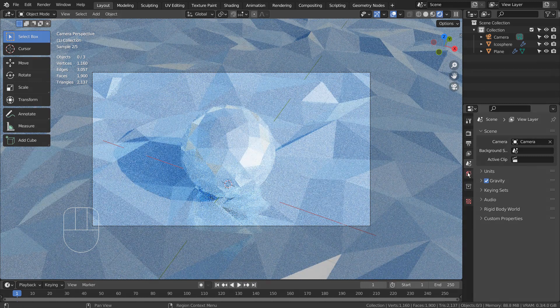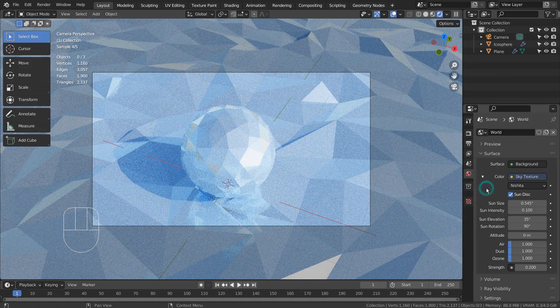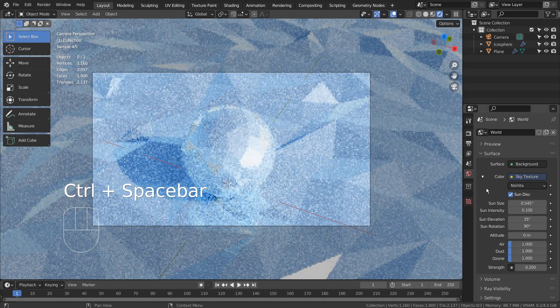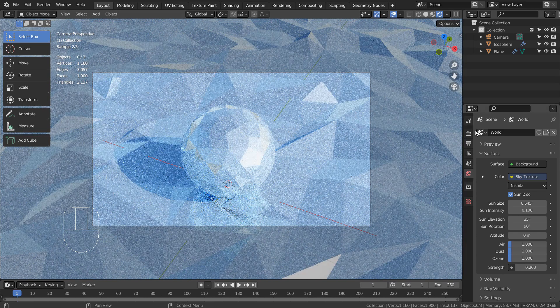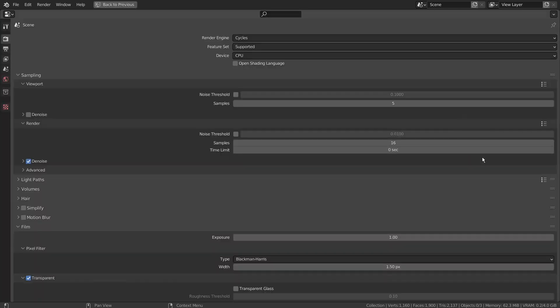I'm using the Sky Texture. Here are my settings. Here are the rest of the render settings.